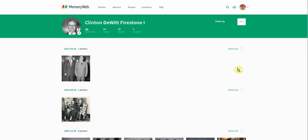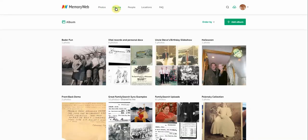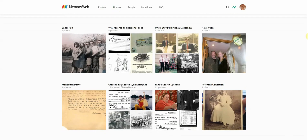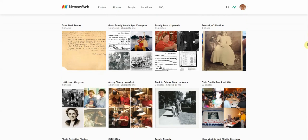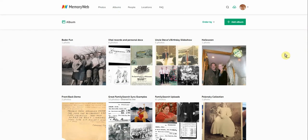One last area I wanted to show you is our album section. You can see here on the tab we can click into albums from here. This is a really fun way to look at photos that you have grouped, or perhaps have been grouped for you based on how they all fit together, tied to an event or a person.